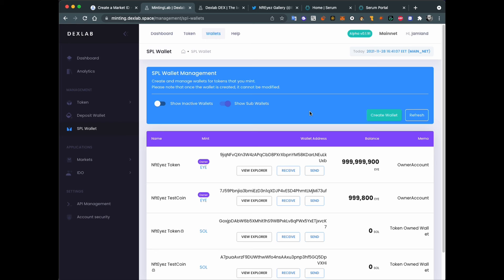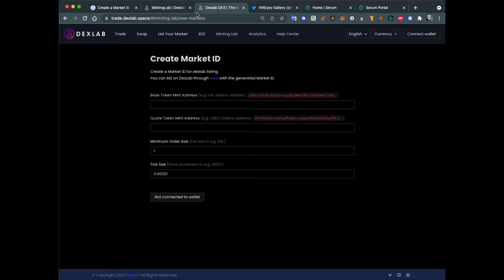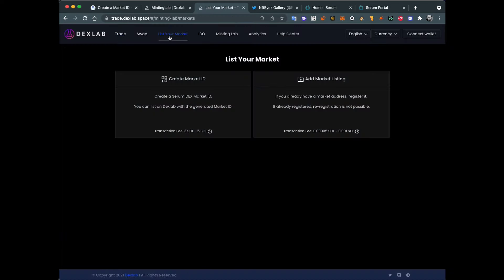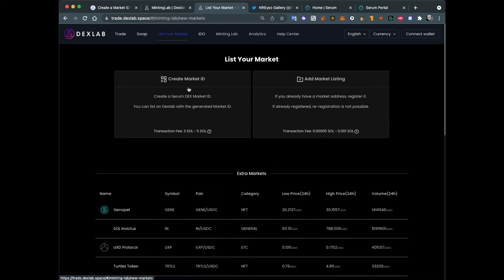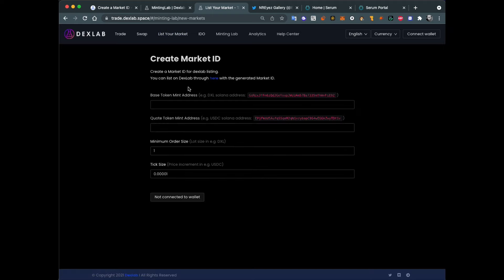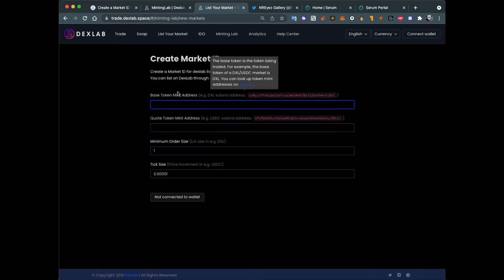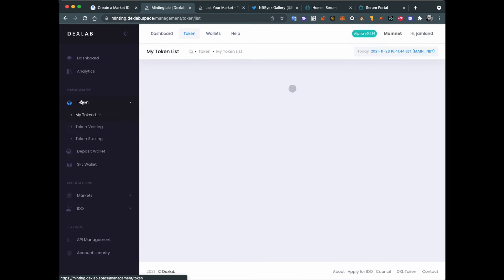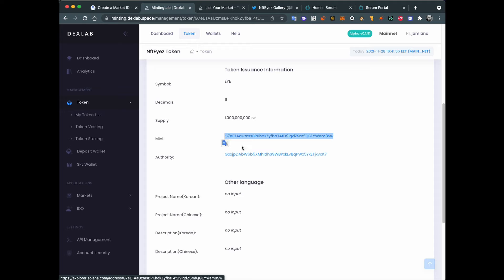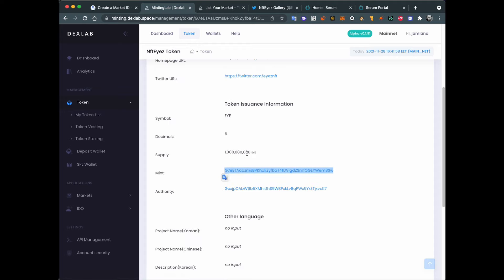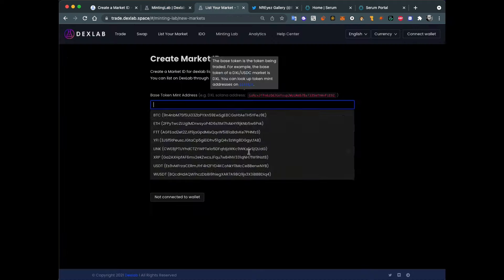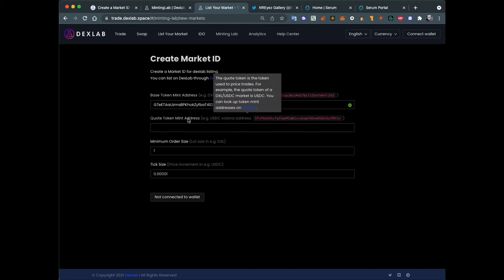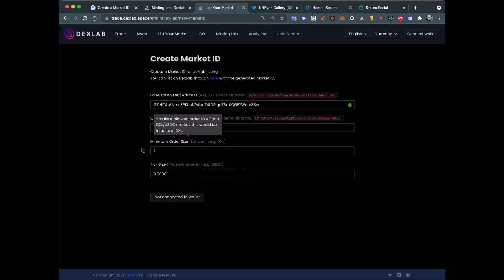When this is done, we need to create a Serum market for our token. You can go to trade.dexlab.space for this stuff. Go in here, trade.dexlab.space. And then list your market, create market. You need to set our base token mint address. We can find it here in the list of other tokens. NFTIs token. Mint is the main address of the token. It's kind of the ID of this token on Solana. So when someone will have 1000 I's, he will have 1000 of this token. Next, quote token mint address. This will be the second currency in our market. So it will be pair I/USDC for example.